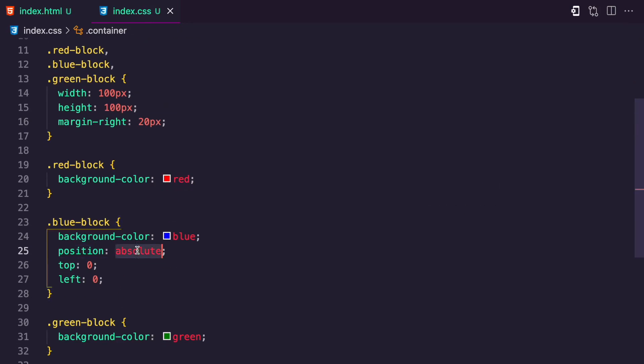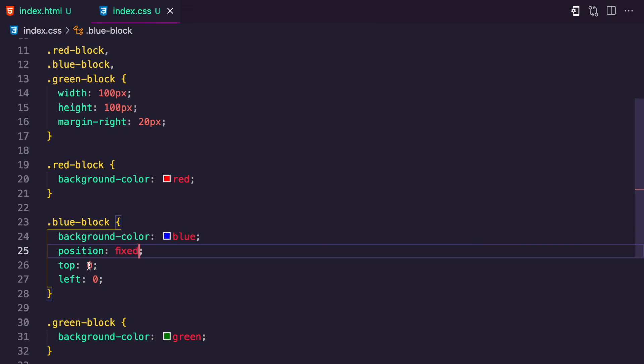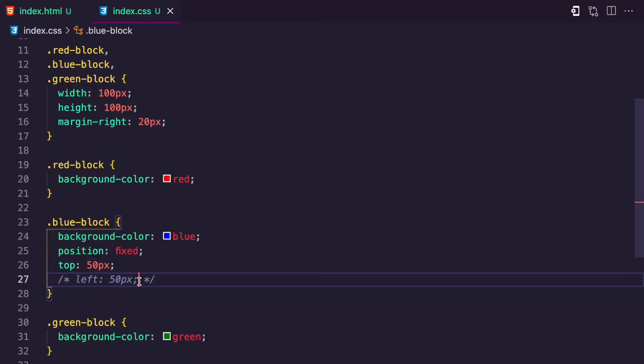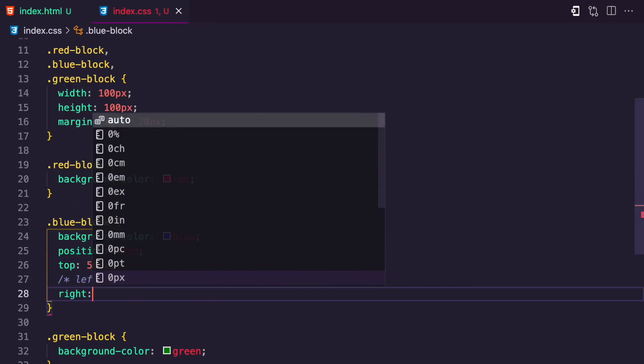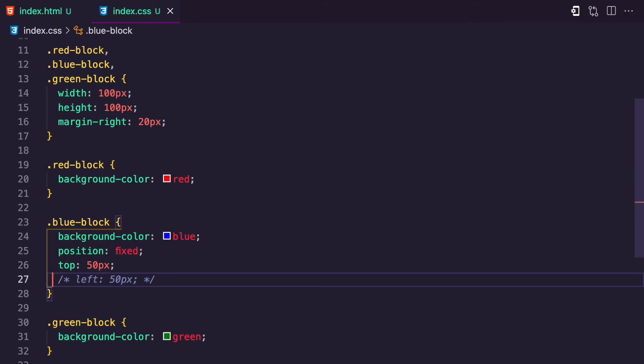Let's move to the next CSS position, which is fixed — I'll just change absolute to fixed. Fixed is very similar to absolute. The only difference is that absolute uses the closest relative parent, but fixed doesn't care about any relative parent — fixed only respects the viewport. If I apply a right of 40 pixels, it pushes the element to the right edge of the viewport. This is fixed.